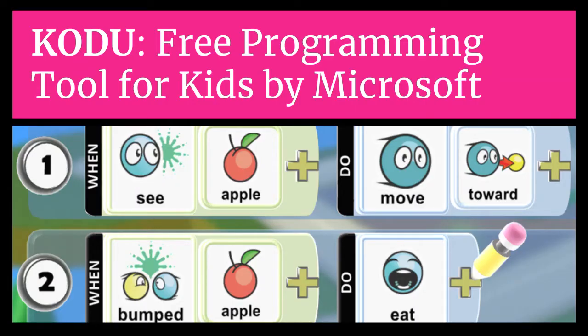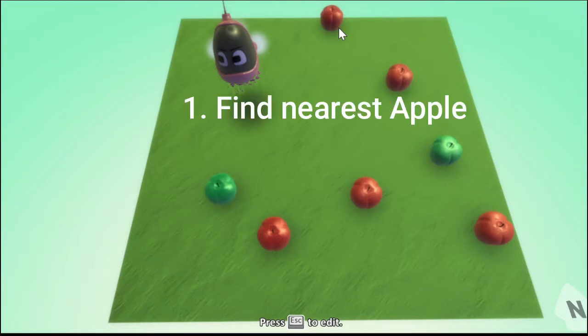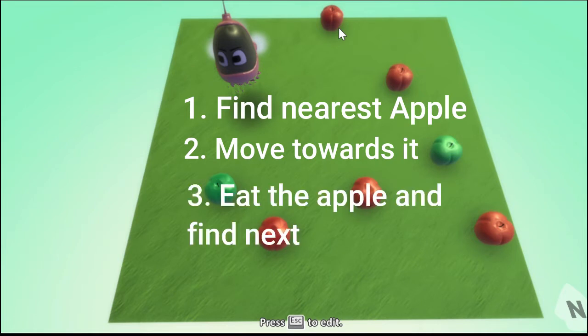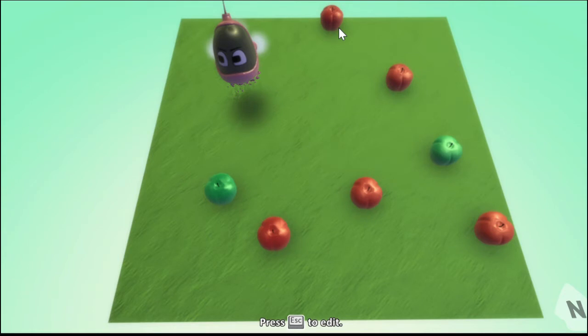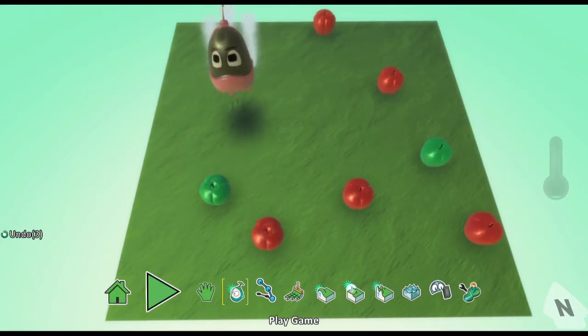Let me show you a simple and basic Kodu game programmed by my daughter. Here Kodu character is supposed to find apples in the terrain, move towards the nearest apple and eat that apple, then move on to next apple to do the same until all the apples are finished. First let me run this program and show you how it works. After that I will show you how easy it is for kids to implement this logic in Kodu. So let's run it.